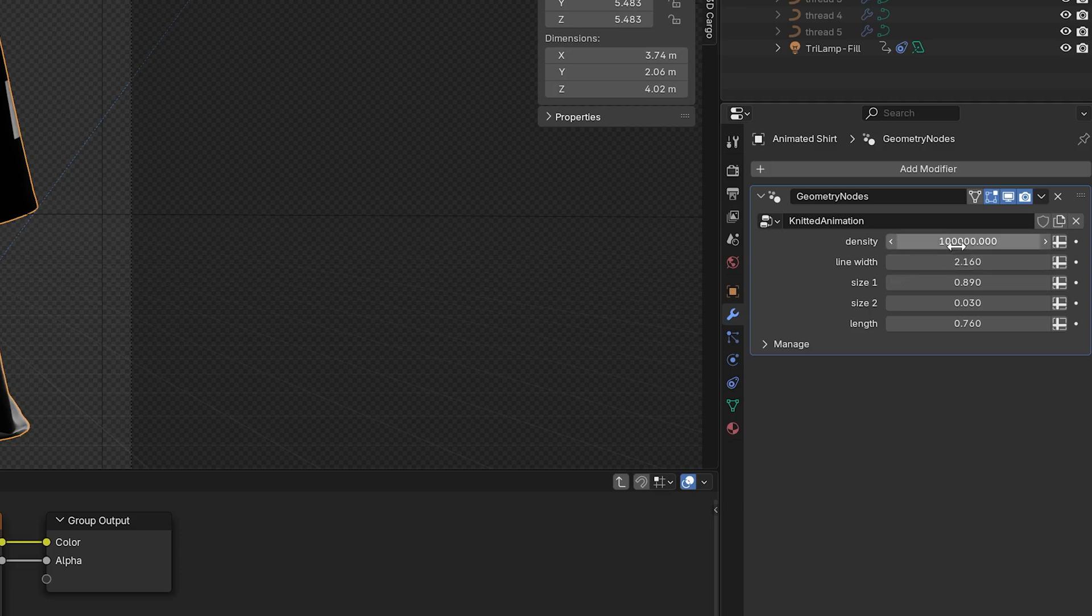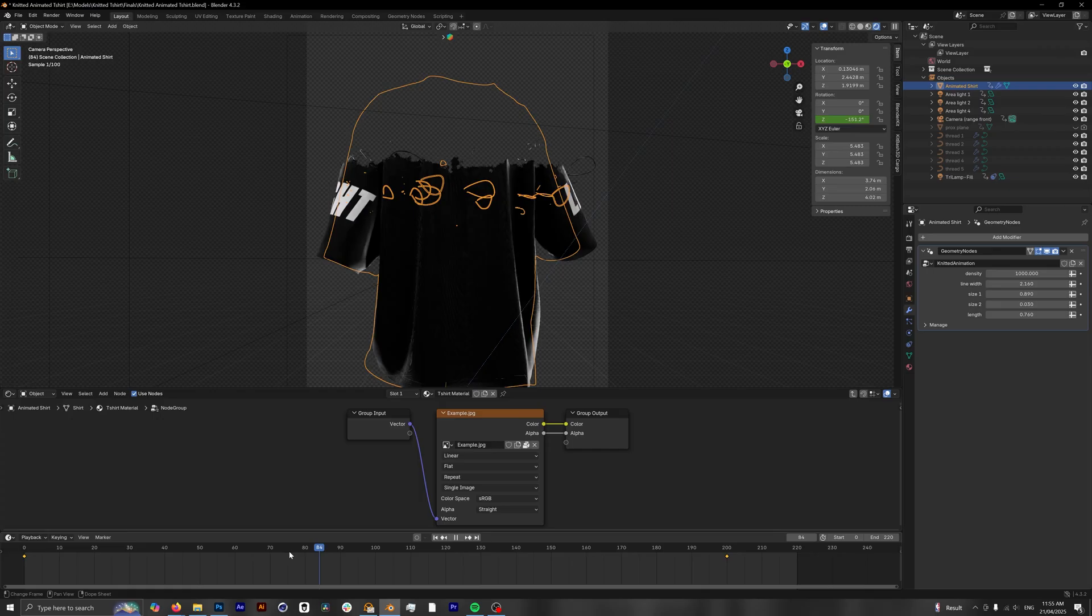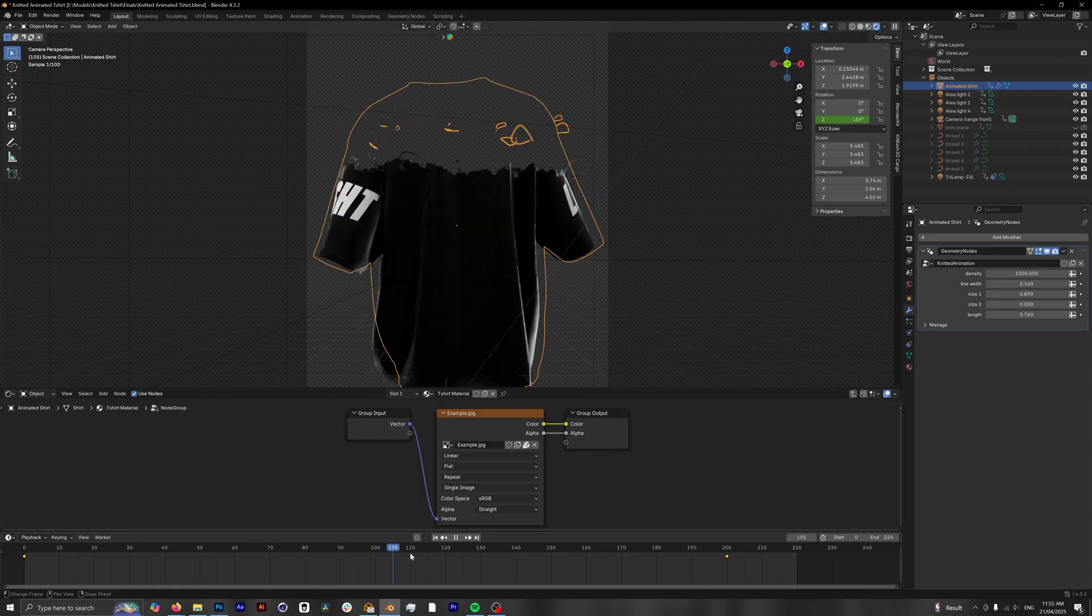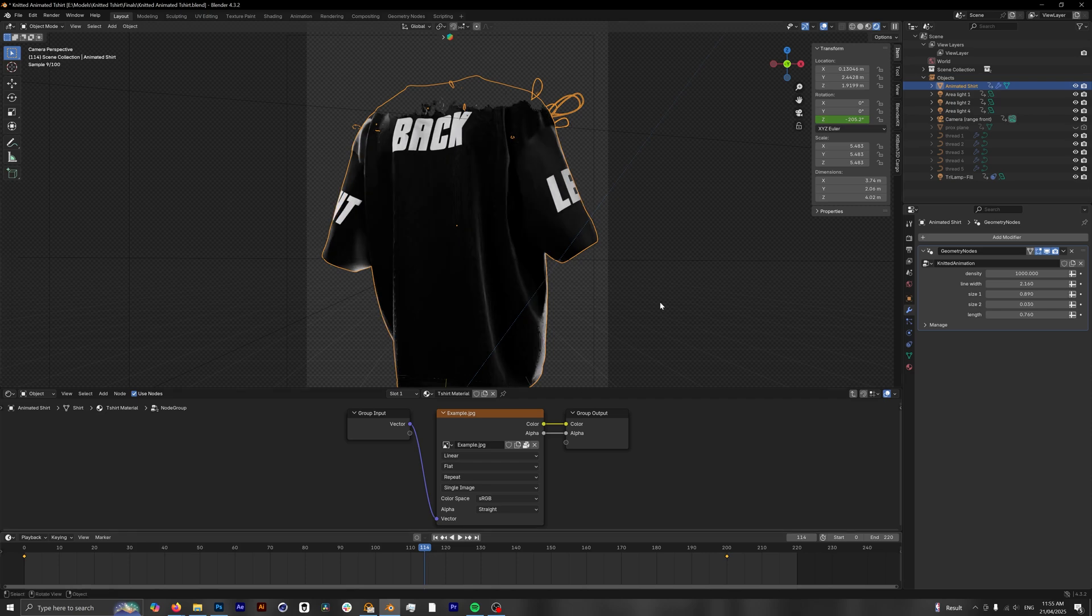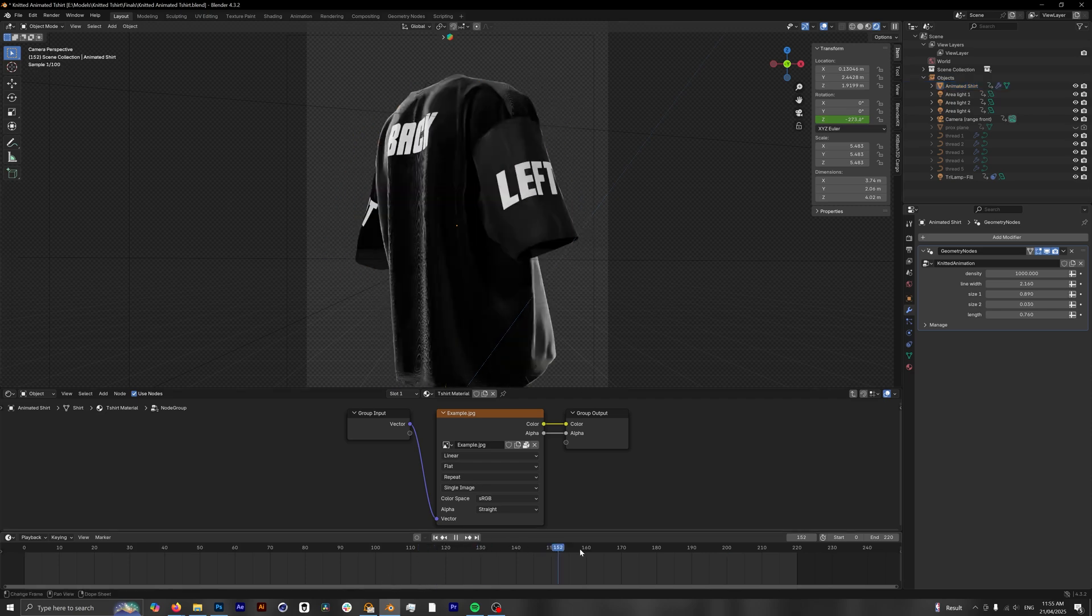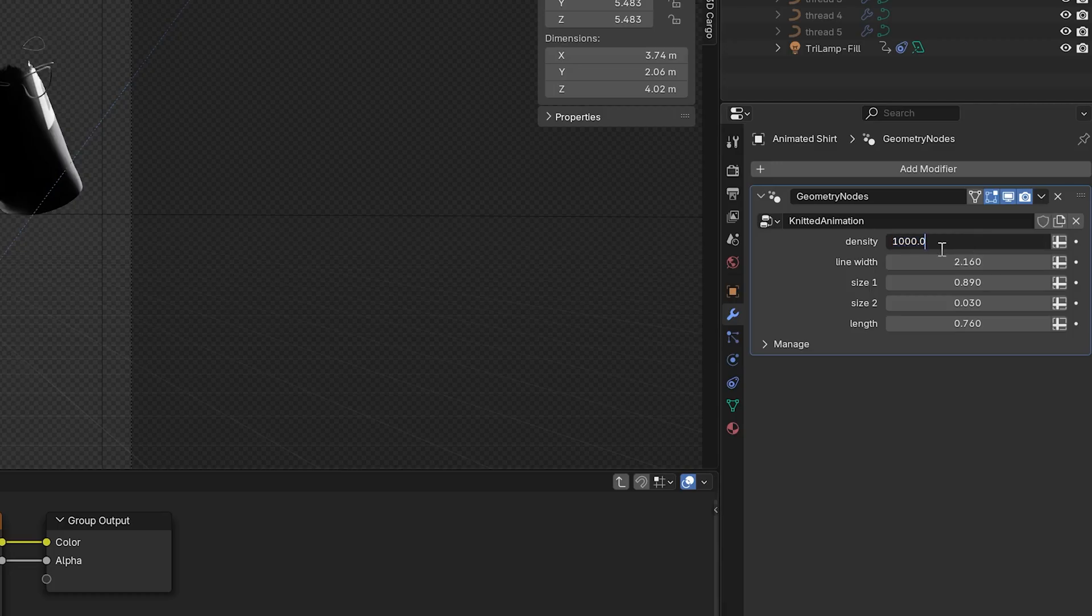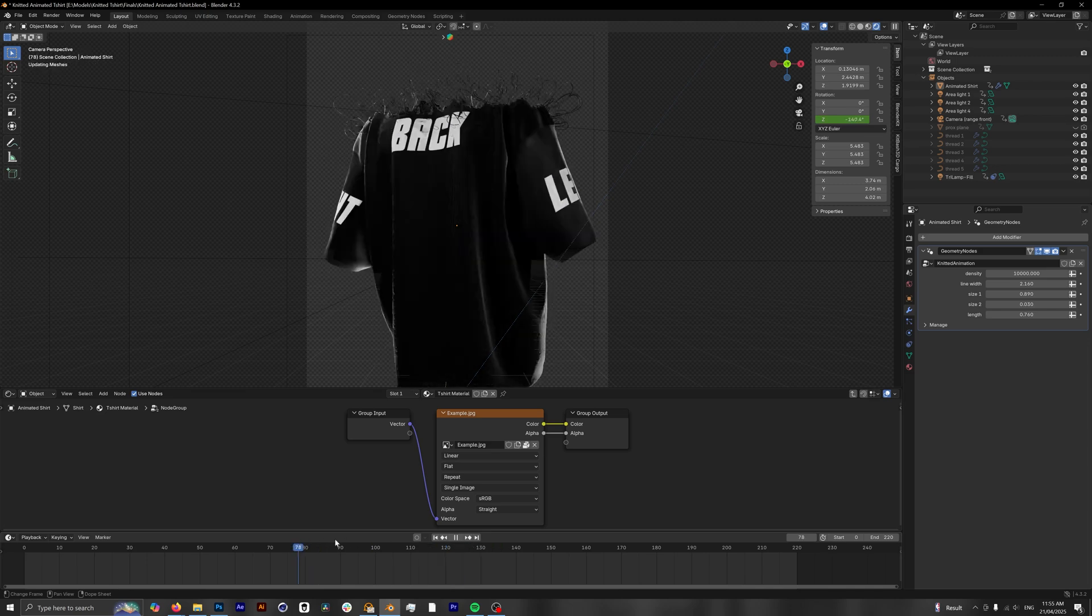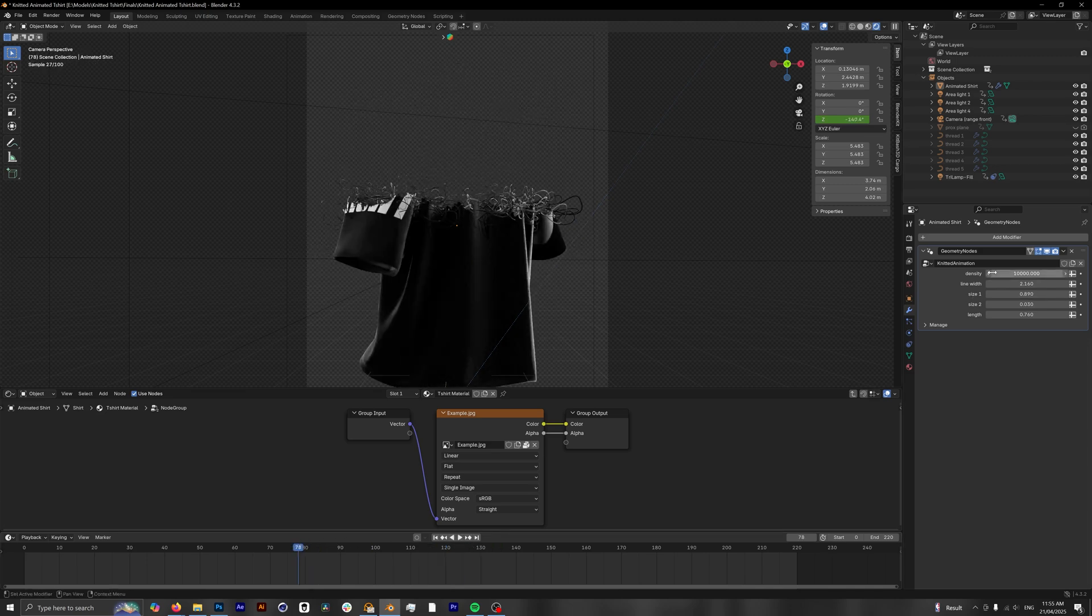If you take a look at the density, which is essentially how many different threads there are, that number is pretty high. So if we take this down to something like maybe let's try a thousand, you'll see when we scrub through it is now playing a lot quicker, but the effect isn't really there. Maybe we'll see what this looks like at ten thousand. A little bit slower, a little more threads, but it just doesn't look right.